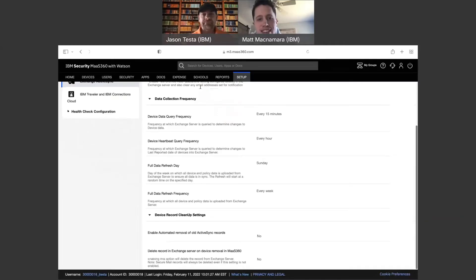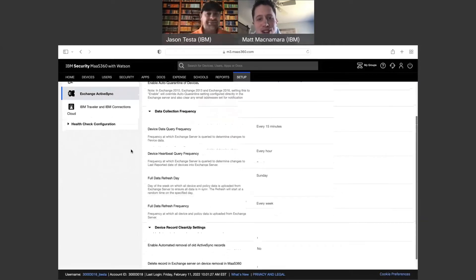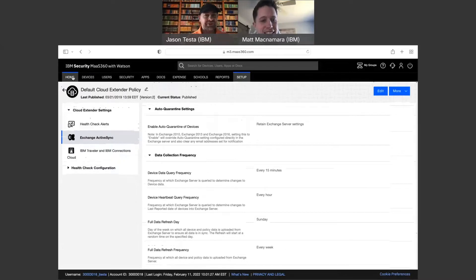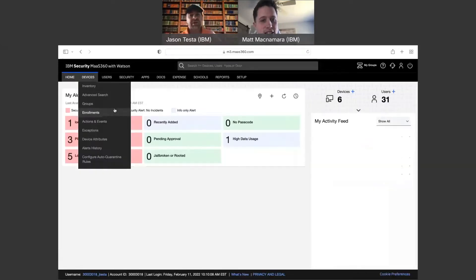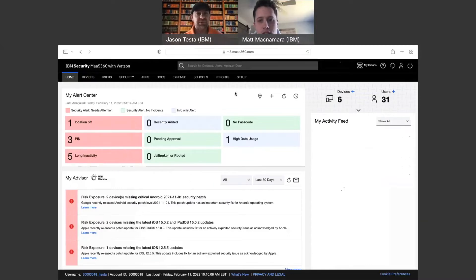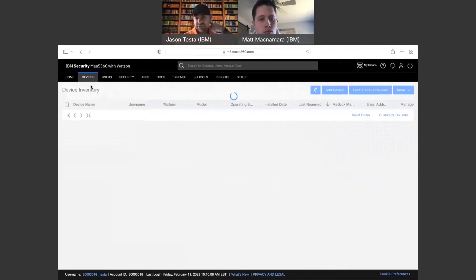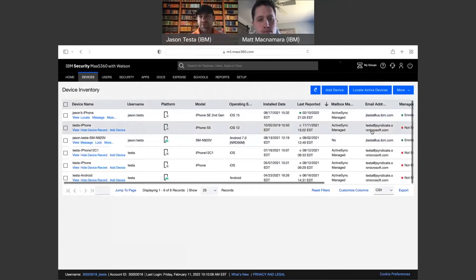Let me go ahead and share out my screen here and pull up my MaaS360 sample portal. A lot of times you'll see records in the portal that are just kind of taking up space — they're taking up licenses and equating to an overage, and you're wondering how you can get those out of there. There are a few different record types that create those issues. I'll go to my inventory here, and you can see there's a Manage Status column which tells you the managed status of these device types.